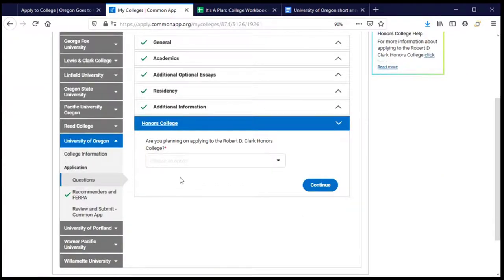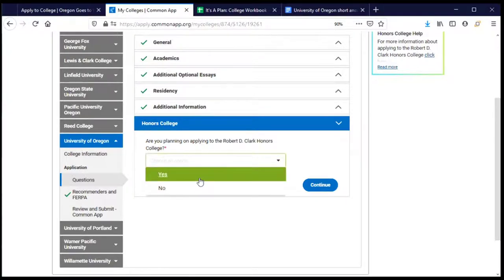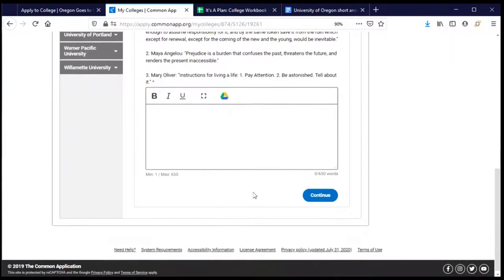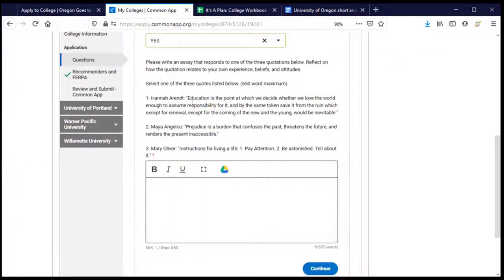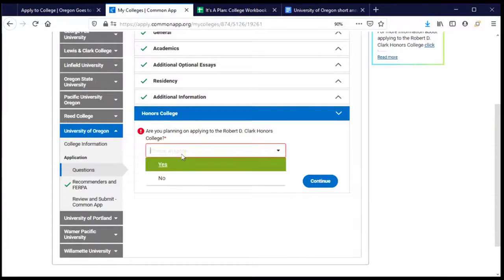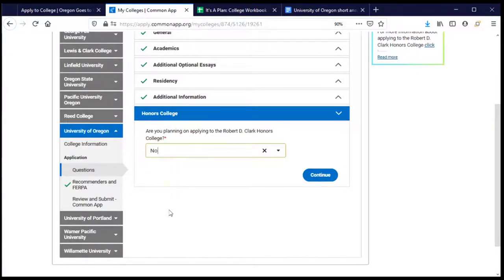This next section is about the Honors College. If you're planning to apply to the Honors College, you'll have additional things to do — there's an essay question where you choose one of three prompts. If you're applying, it would be in your best interest to write that essay in advance and have it ready to copy and paste, just as we did for the short answer earlier. I will not be applying for the Honors College, so I don't have that additional essay, and I can go ahead and click continue.